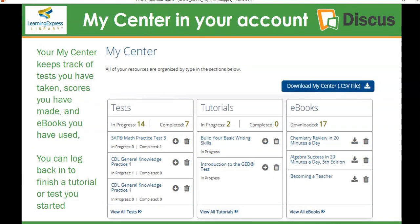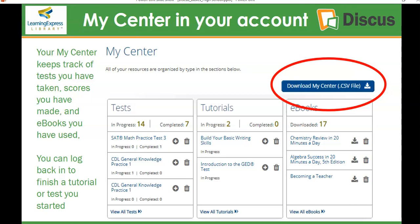One of the other reasons you need your own personal account is the My Center feature in Learning Express Library, which will allow you to easily access tests you've taken — some in progress, some completed — tutorials in progress or completed, and any eBooks you've recently viewed. This will save you a lot of time in finding resources again, whether you found them at school and now you're at home, or if you started a test and would like to go back and finish it. You can also download your center, which downloads all the scores for your tests and the list of eBooks you've used.